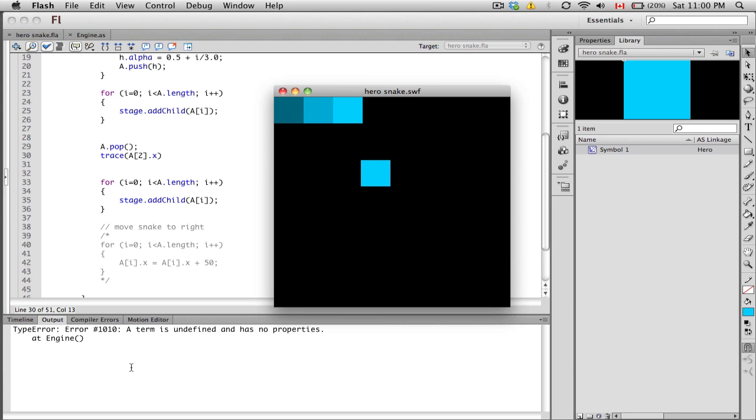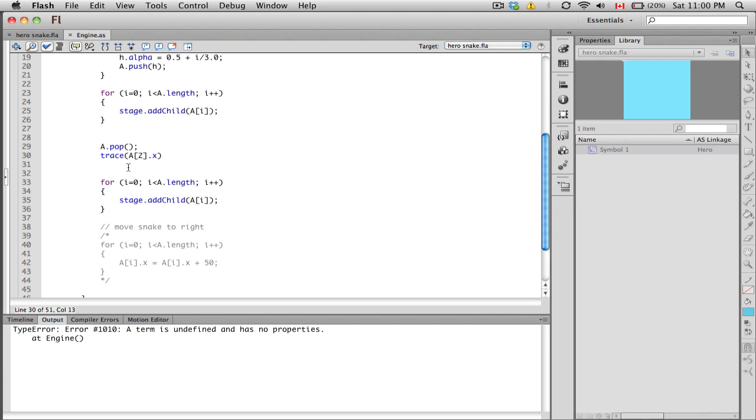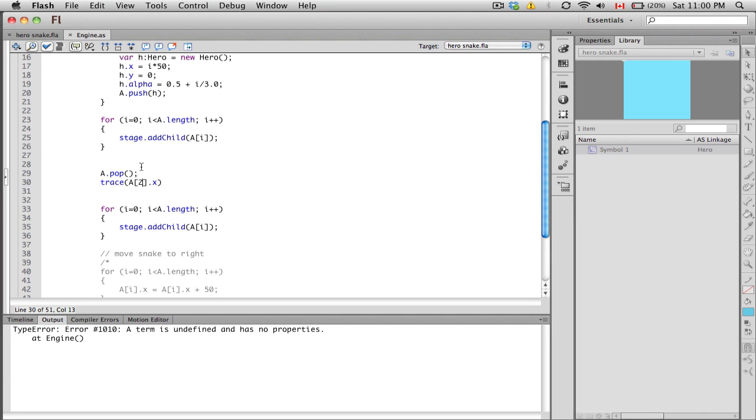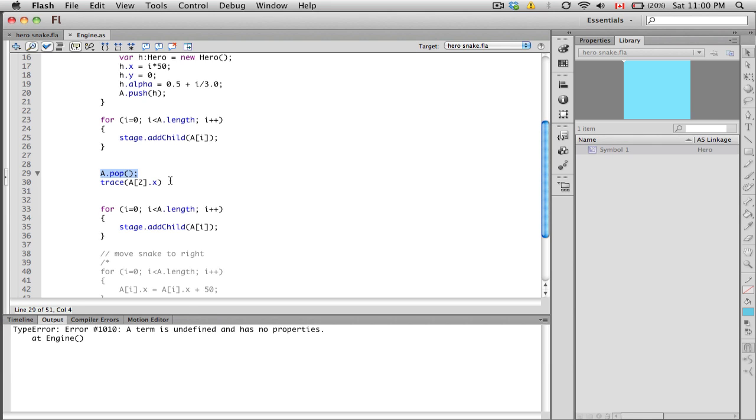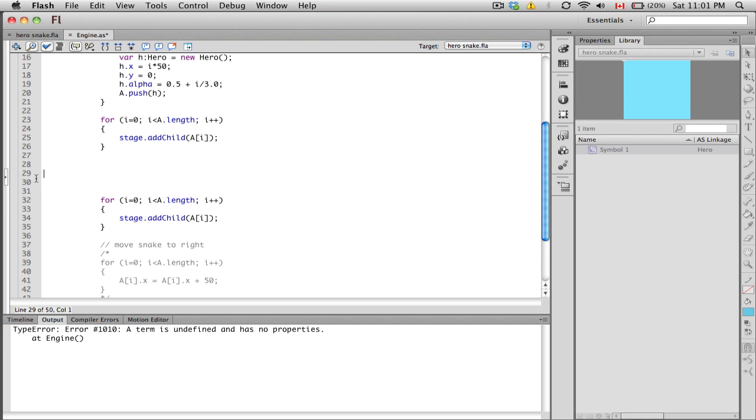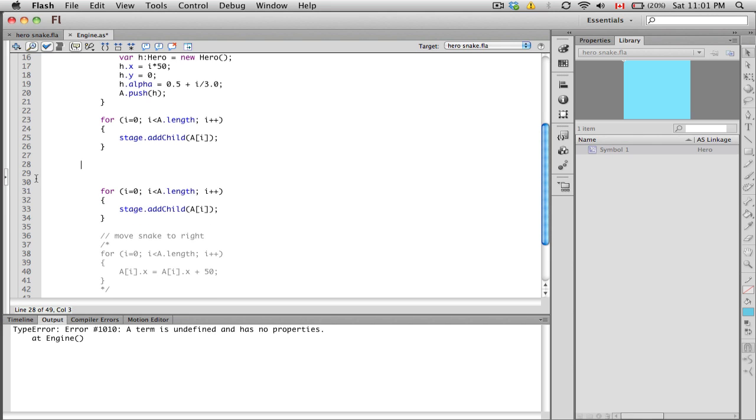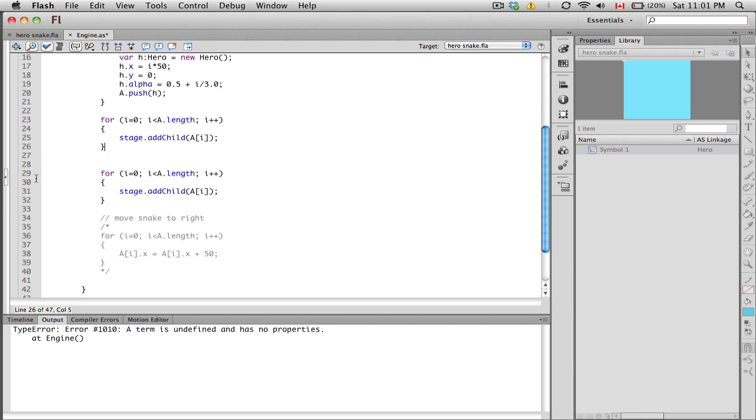It says the term is undefined and has no properties. It's because even though a square bracket two should exist because we popped it, the pop function actually knocks off the last element of the array. So our array started at zero, we built up position zero, one, two, but when we pop it, it knocks off the last position so a square bracket two no longer exists. Pushing and popping is a very popular concept applicable to arrays.